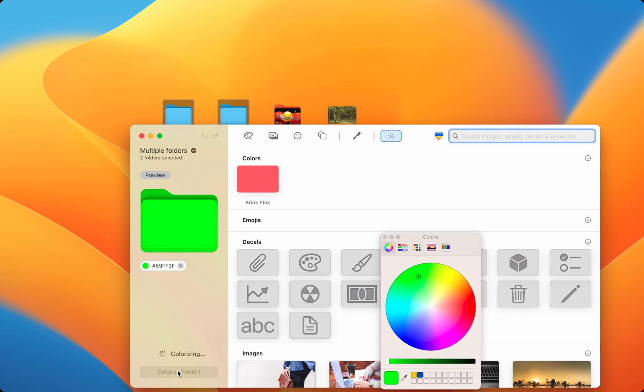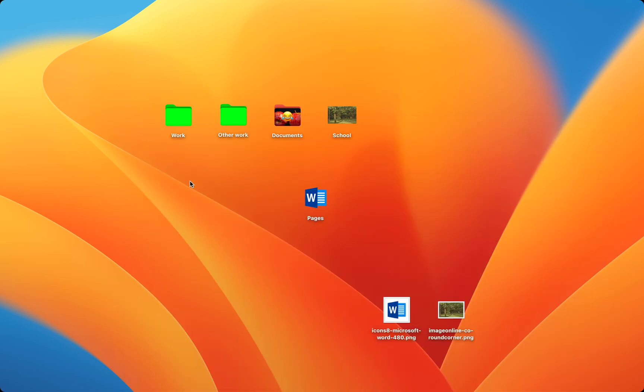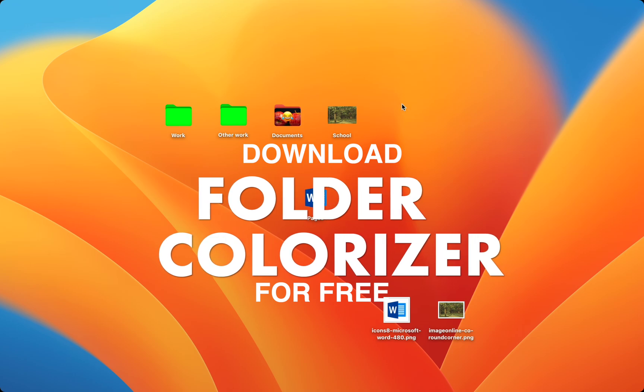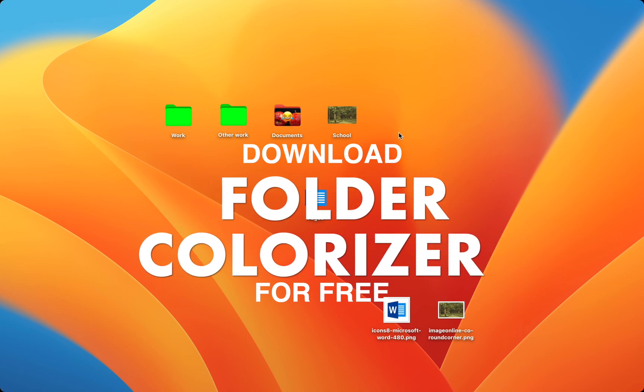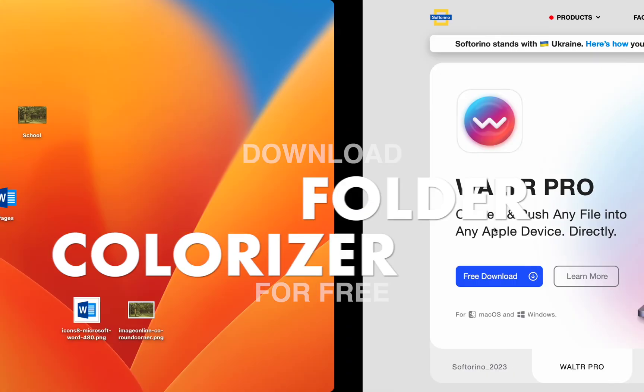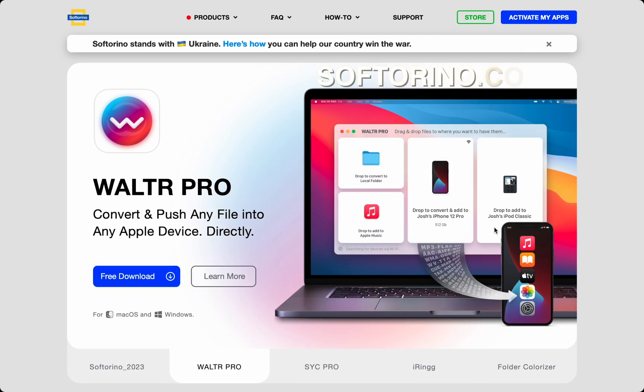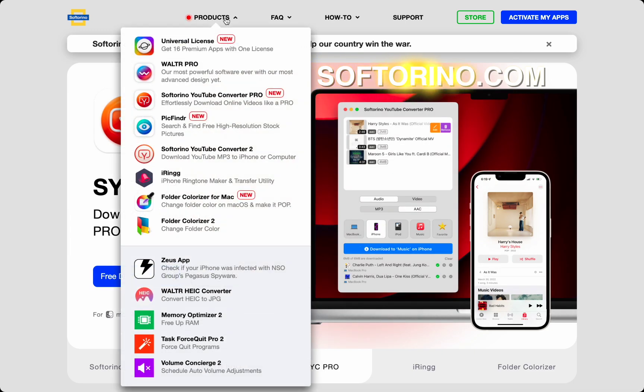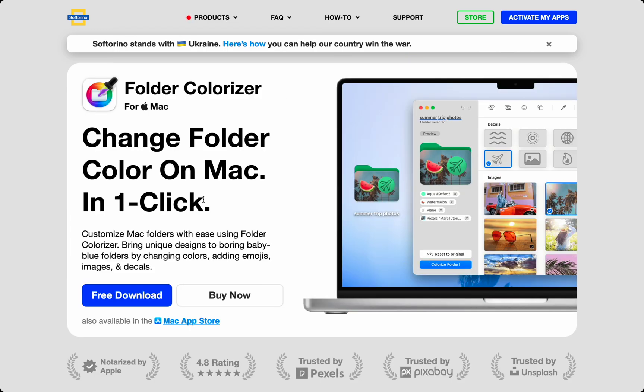Now, your Mac folders will never be boring, and you can customize your app icons to anything you desire. Download Folder Colorizer for Mac for free at Softerino.com. Under Products, click Folder Colorizer for Mac, then press the free download to get your trial.